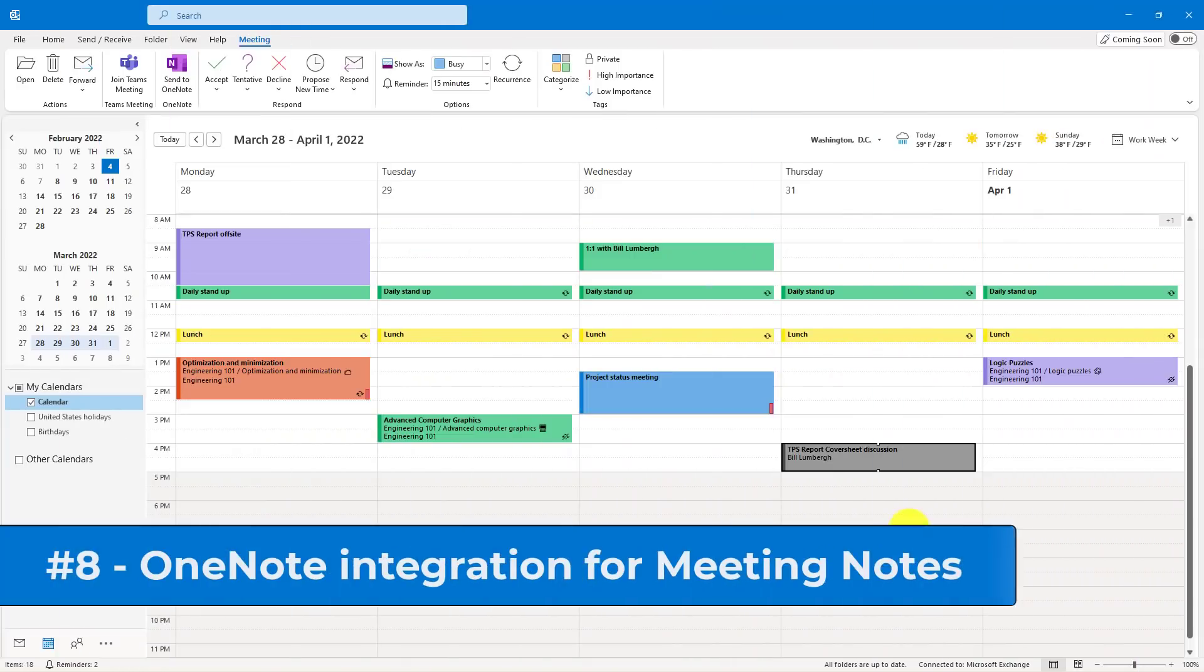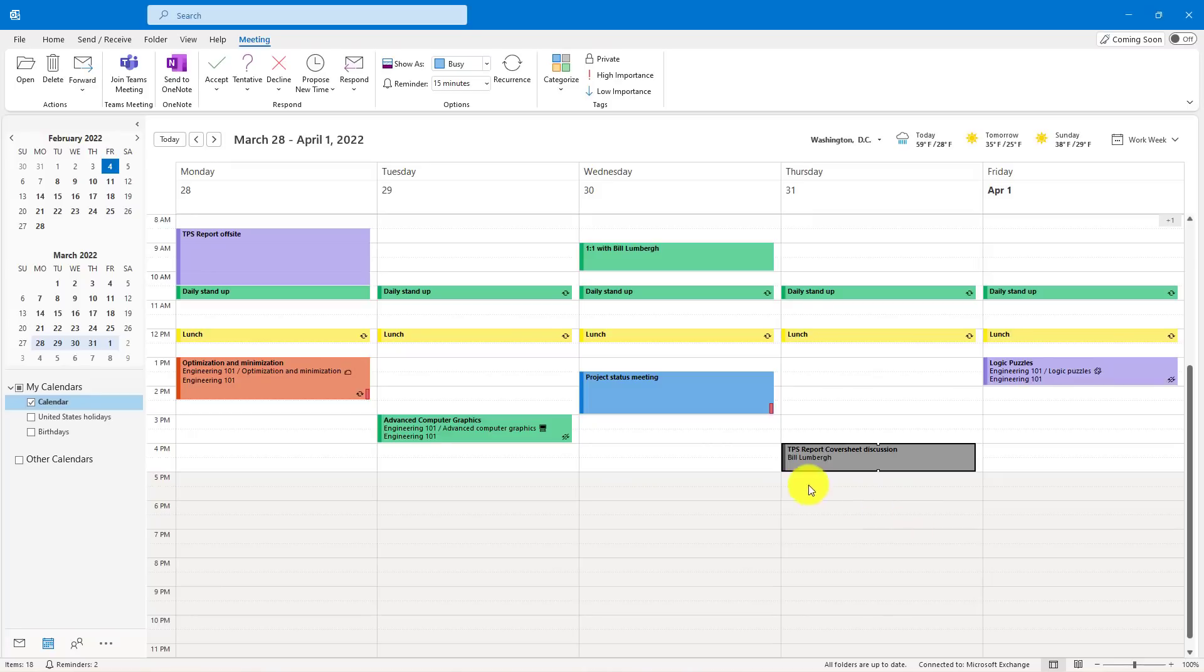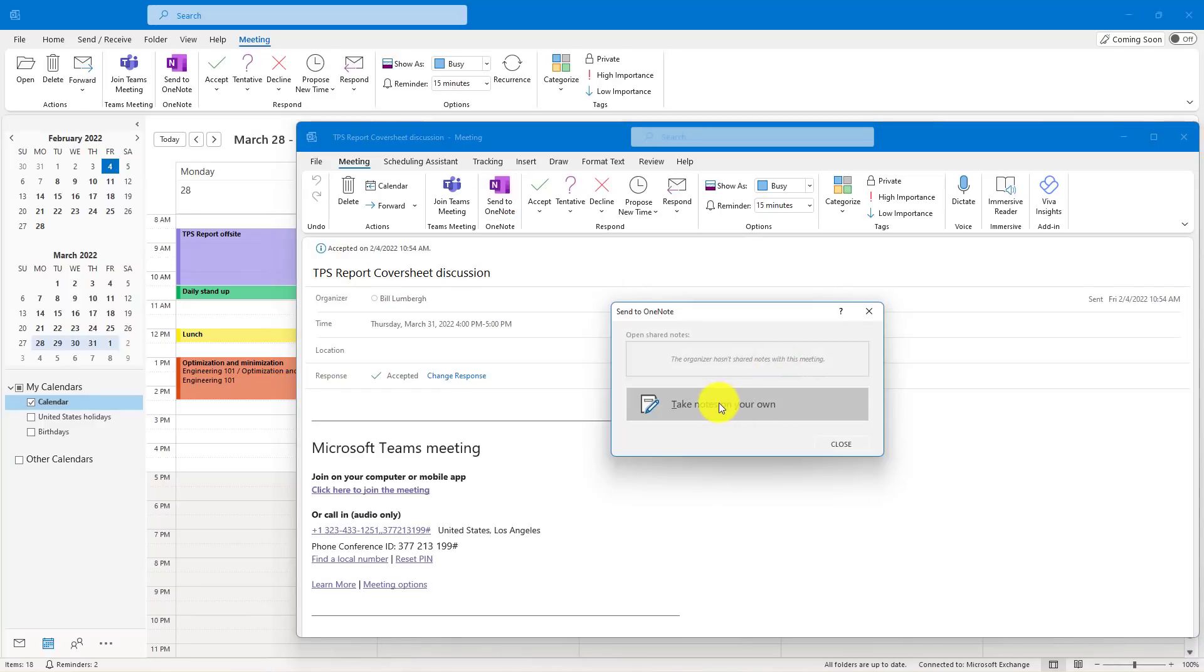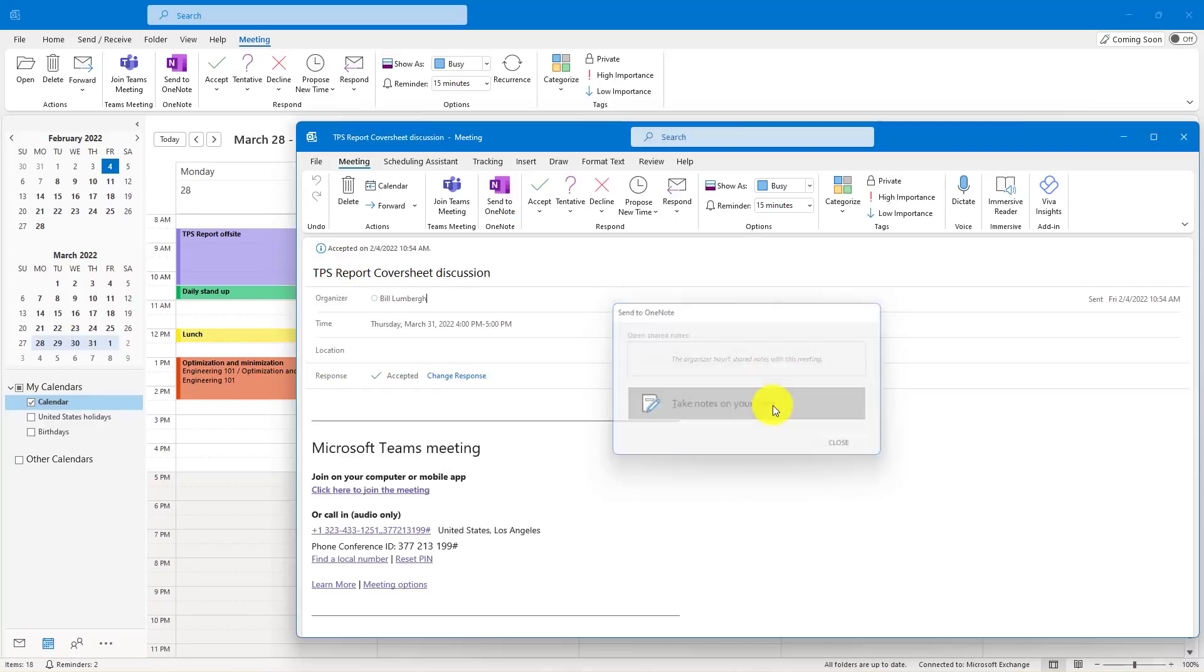The eighth tip is OneNote integration for meeting notes in your Outlook Calendar. So I've got my TPS report cover sheet discussion with Bill Lumberg. I'm going to open up this meeting. I want to prepare ahead of time. I can choose Send to OneNote right here, and it will create a page in OneNote with all the meeting details so I can be prepared. So I'll click this. Choose Take Notes on Your Own.